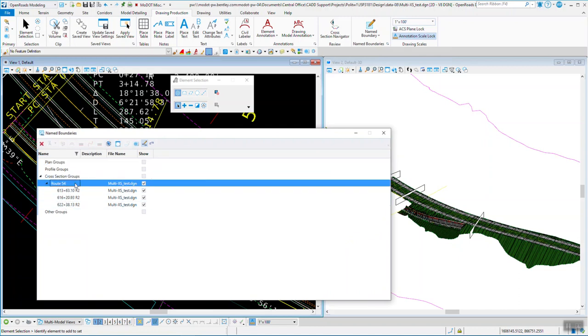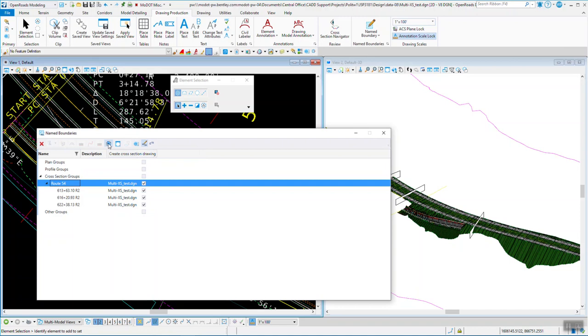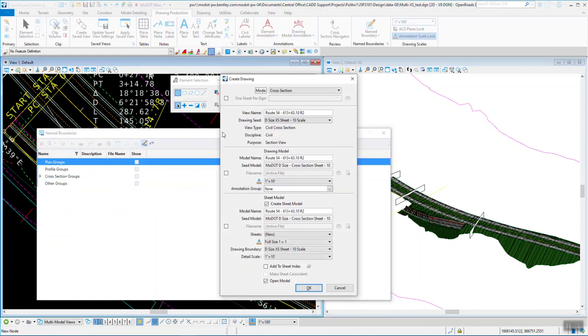Make sure my create drawing dialog is set on so I can add my grid and annotation to it. And then I can process or create the cross section drawings. So when I do this.